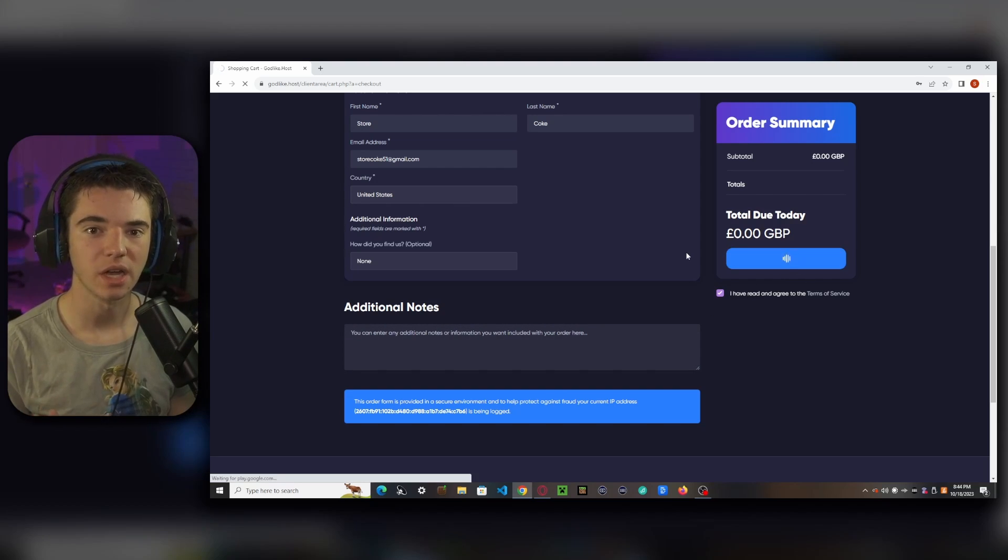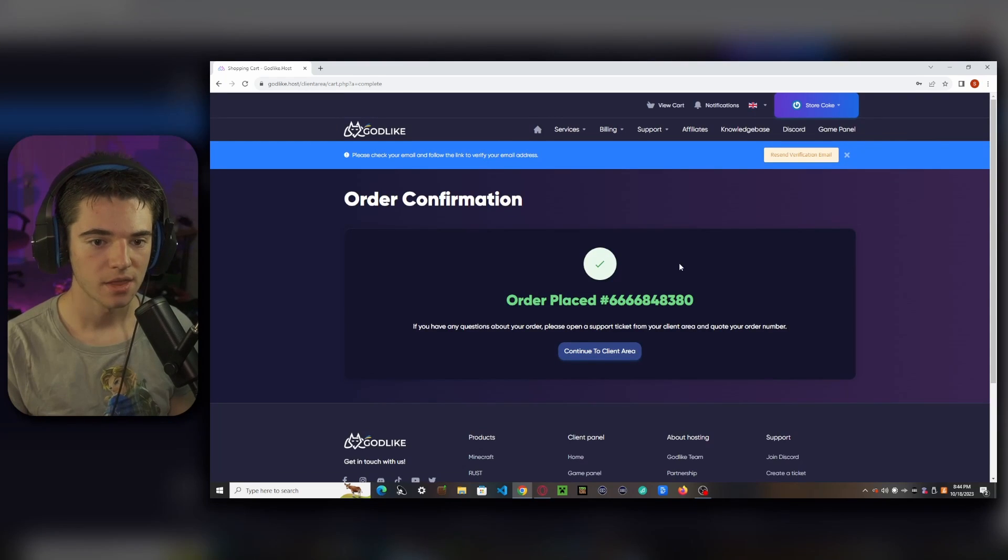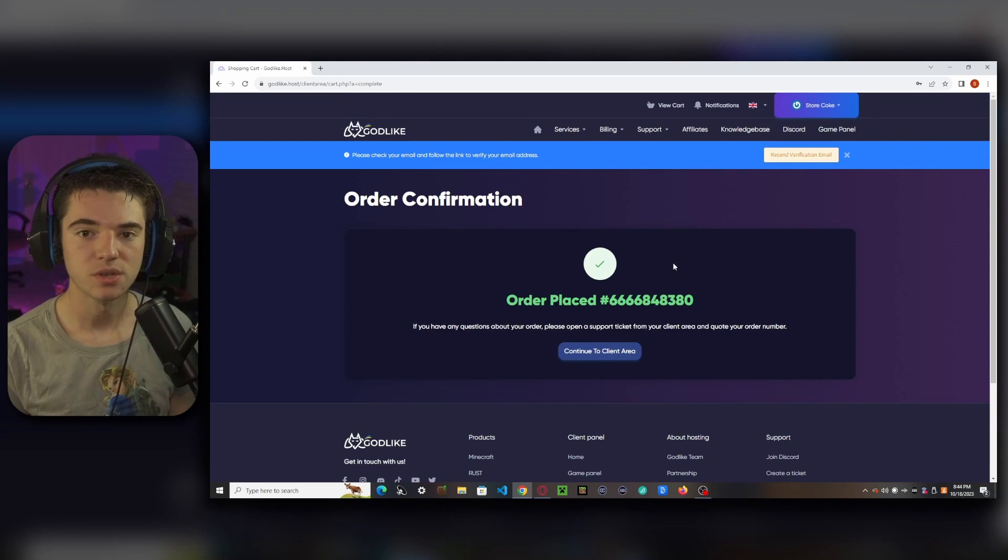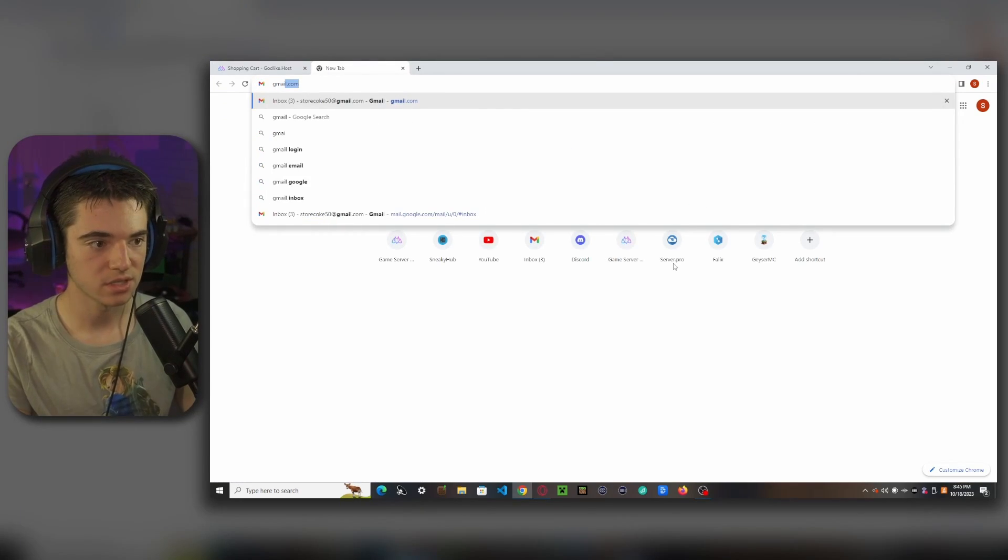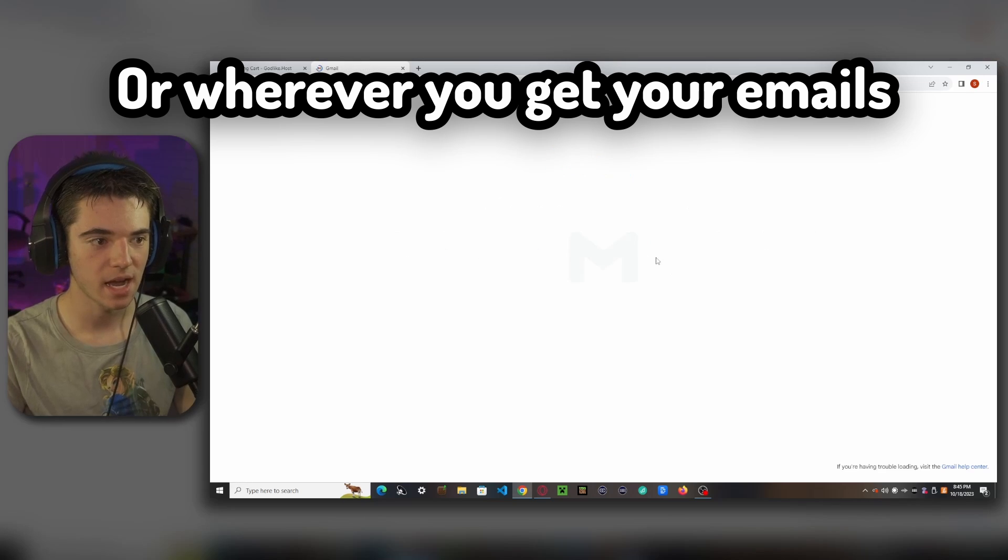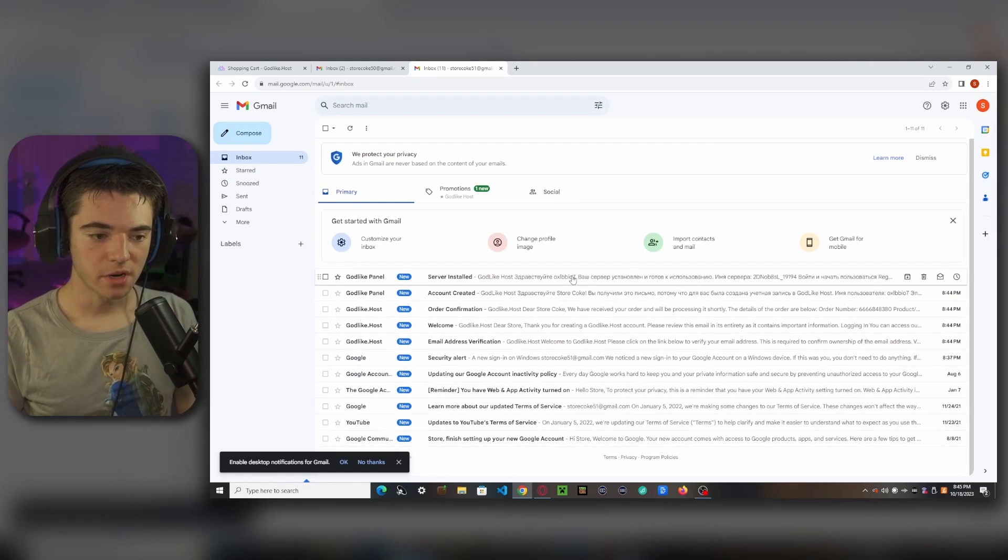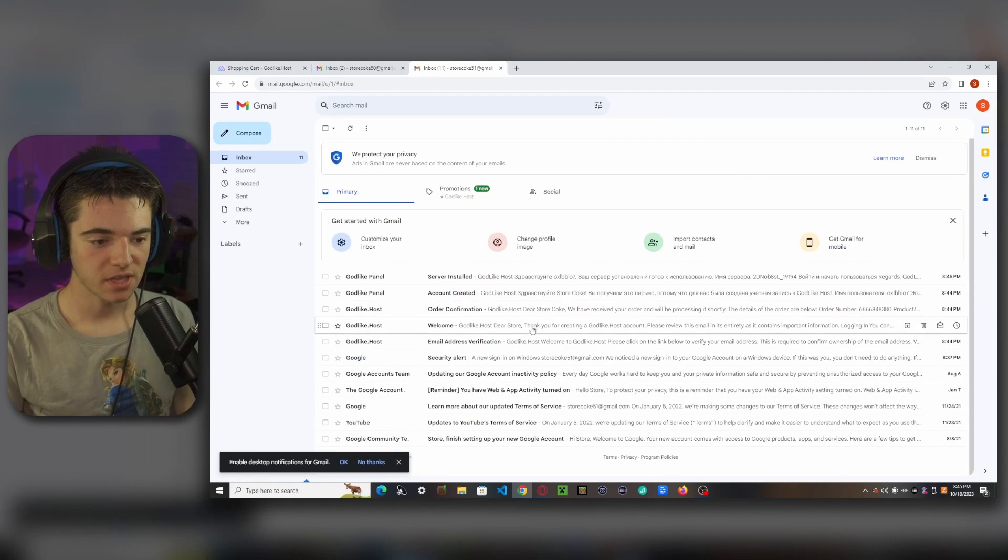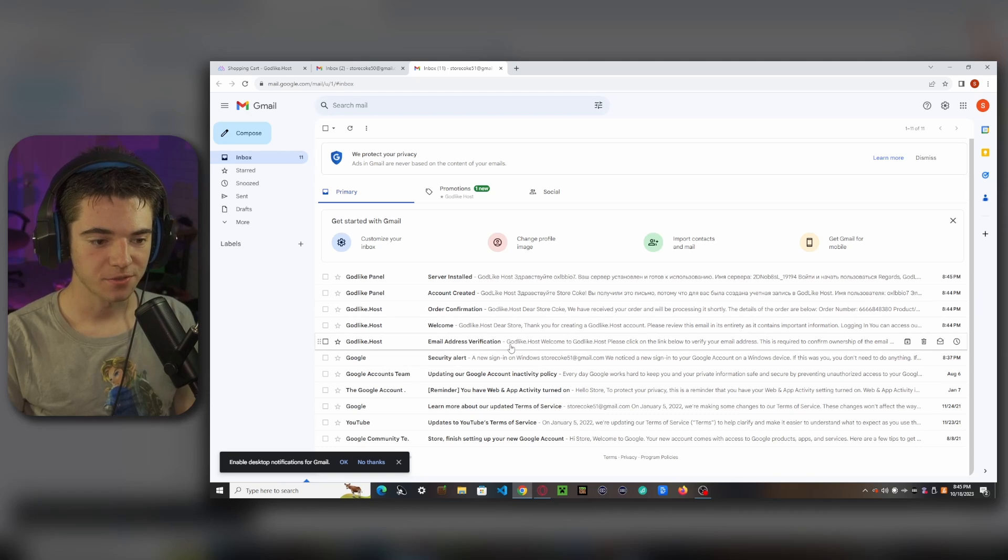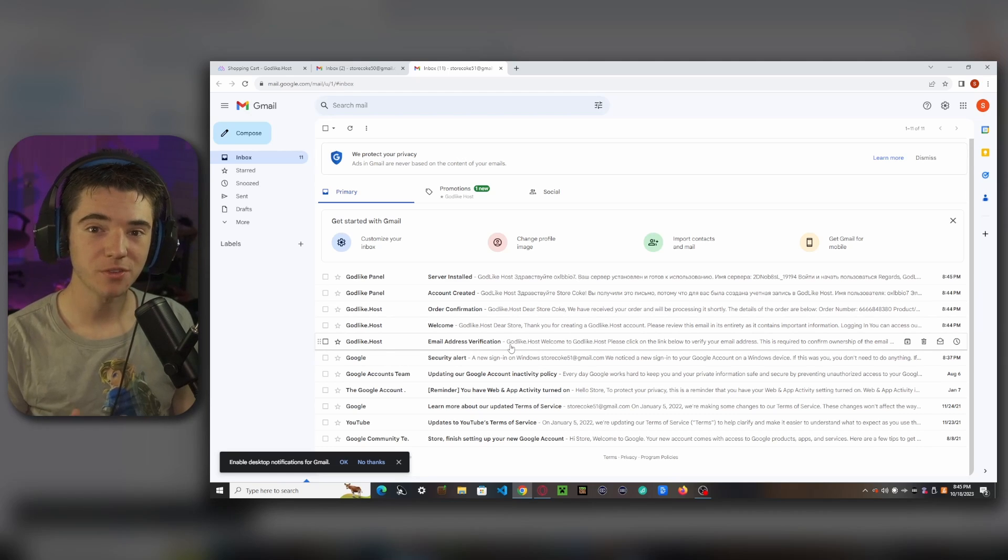By doing this, you'll also be creating your account on Godlikehost. And there we go. So now we just need to verify your email so we can head on over to gmail.com. So once we're in our email, you should get a bunch of different ones from Godlikehost. We want to look for the email address verification email.